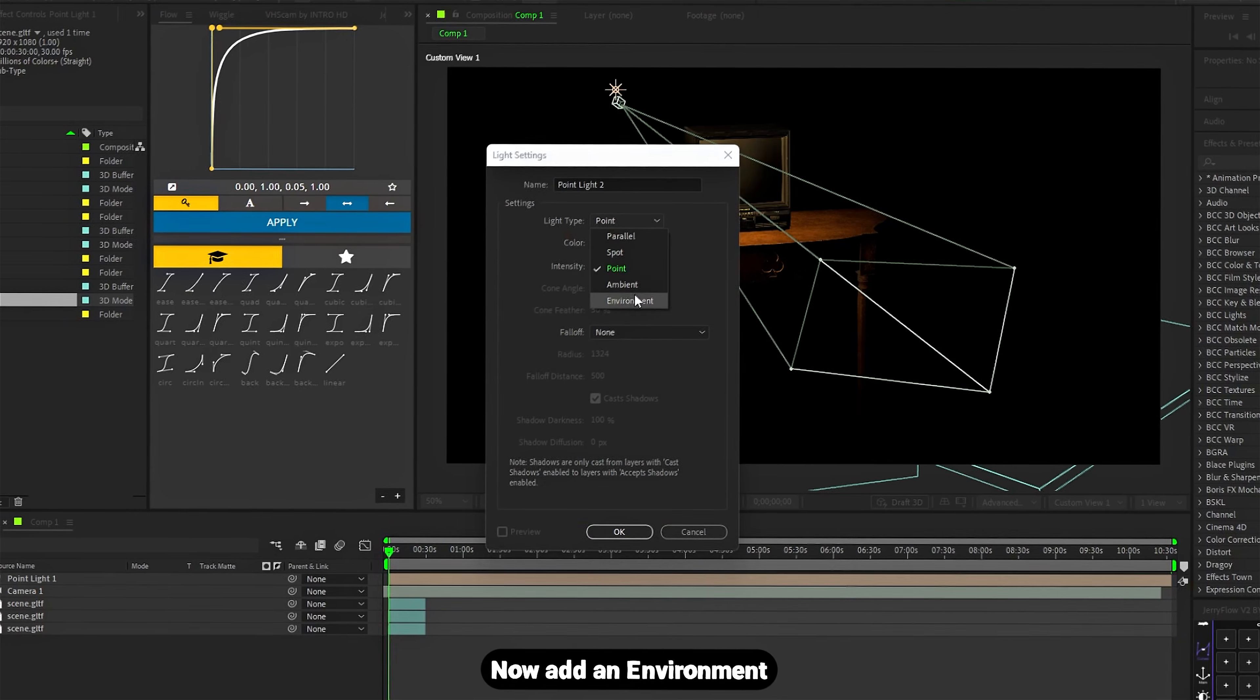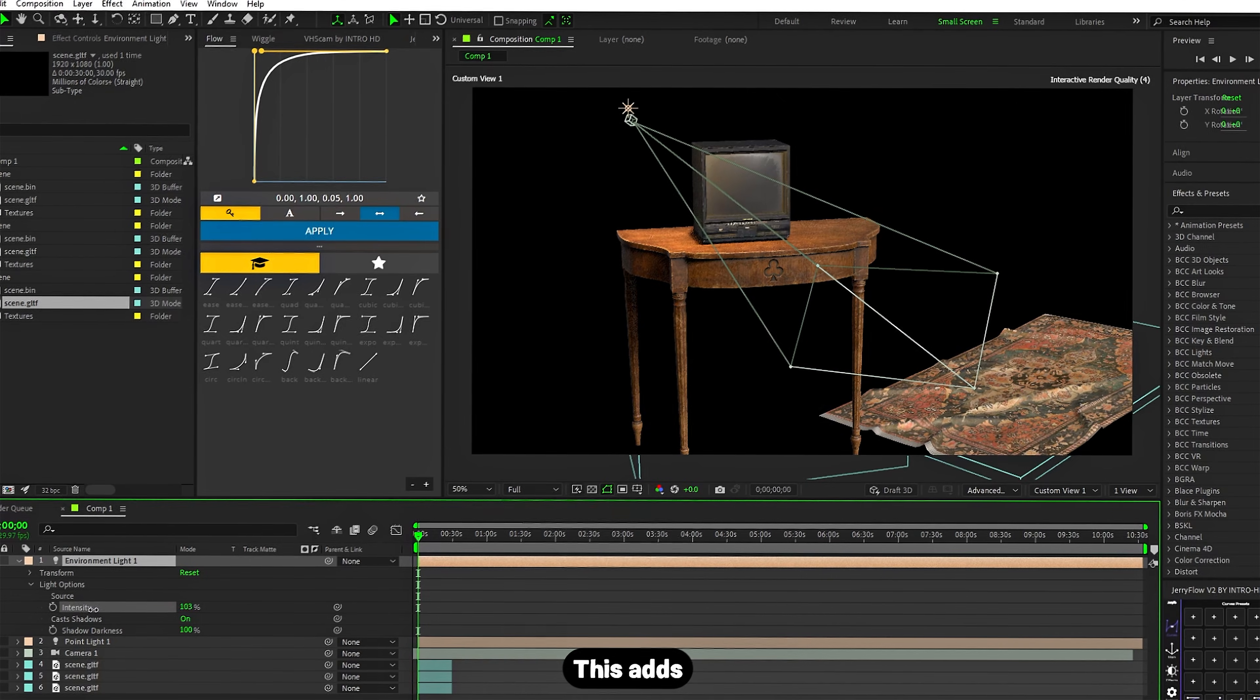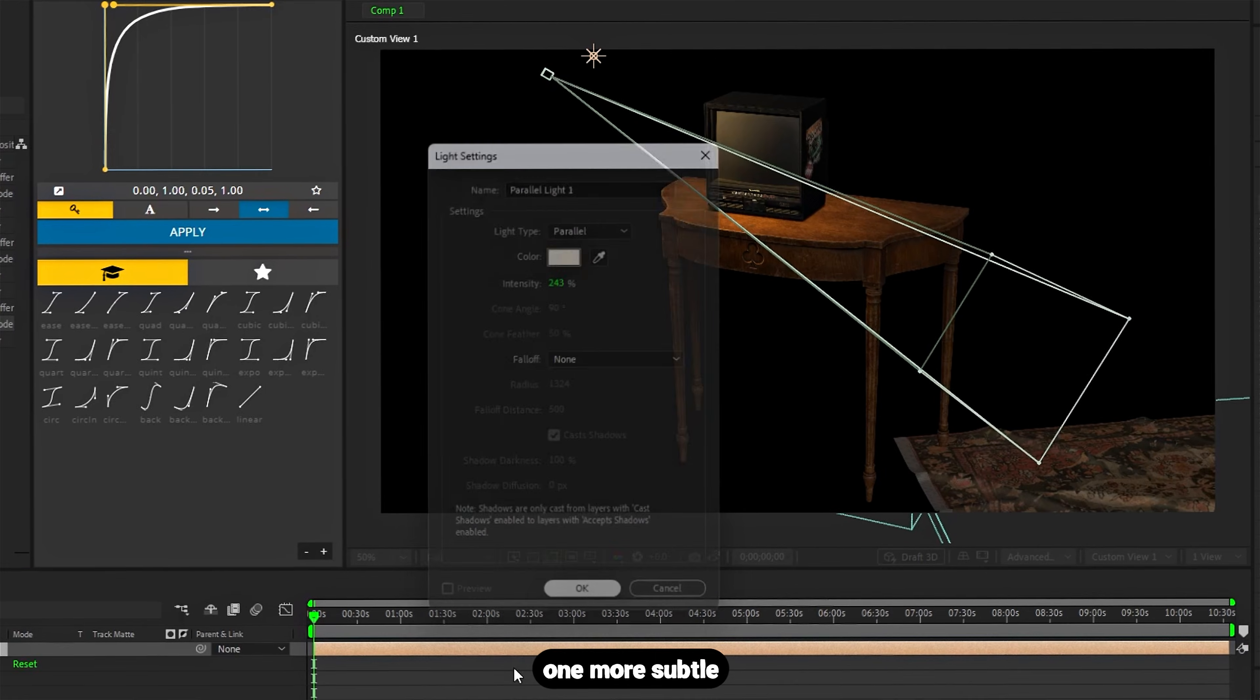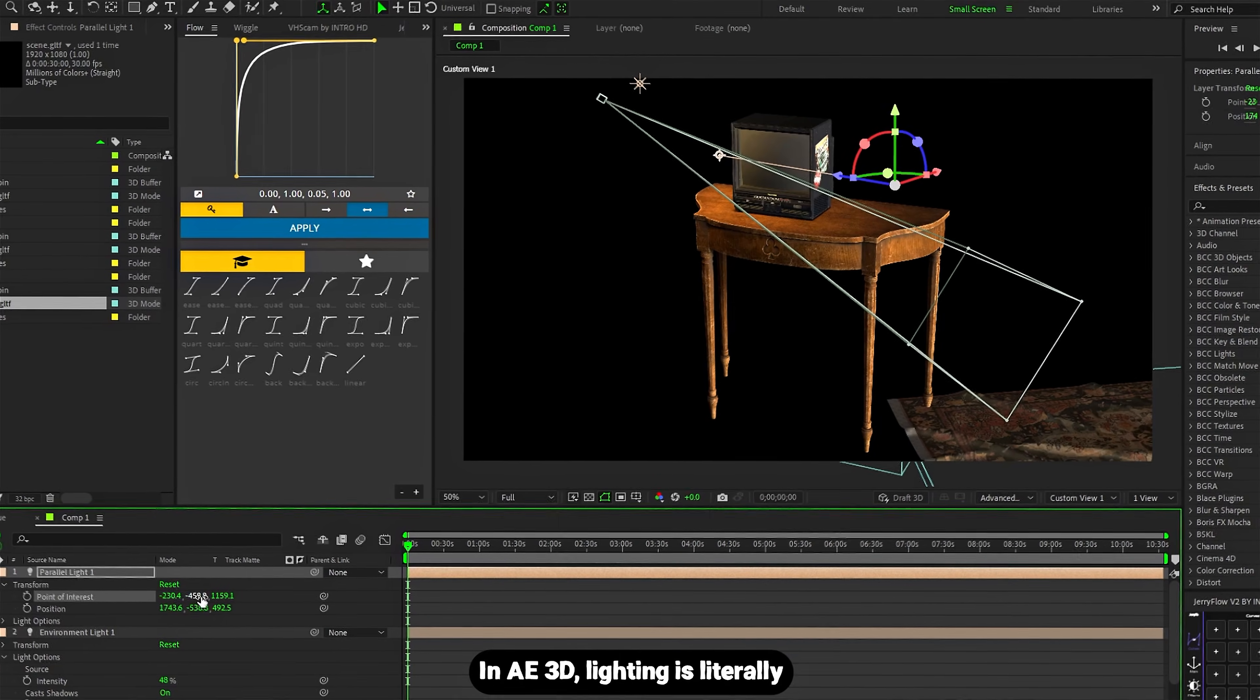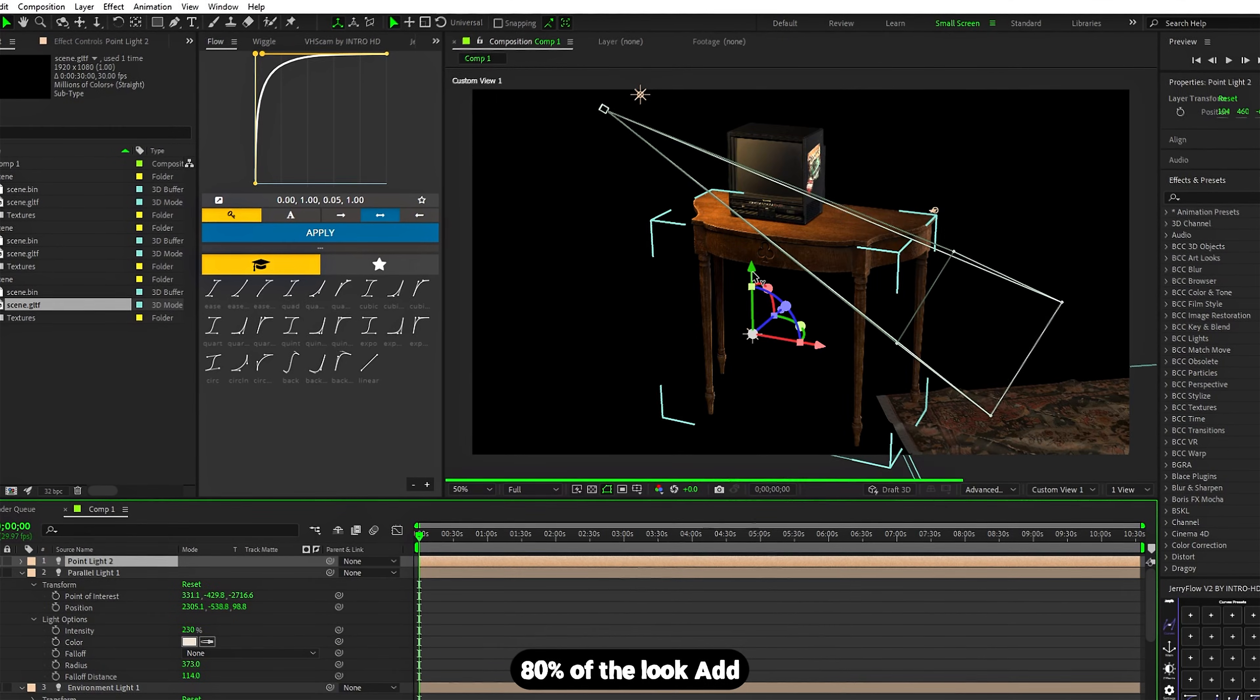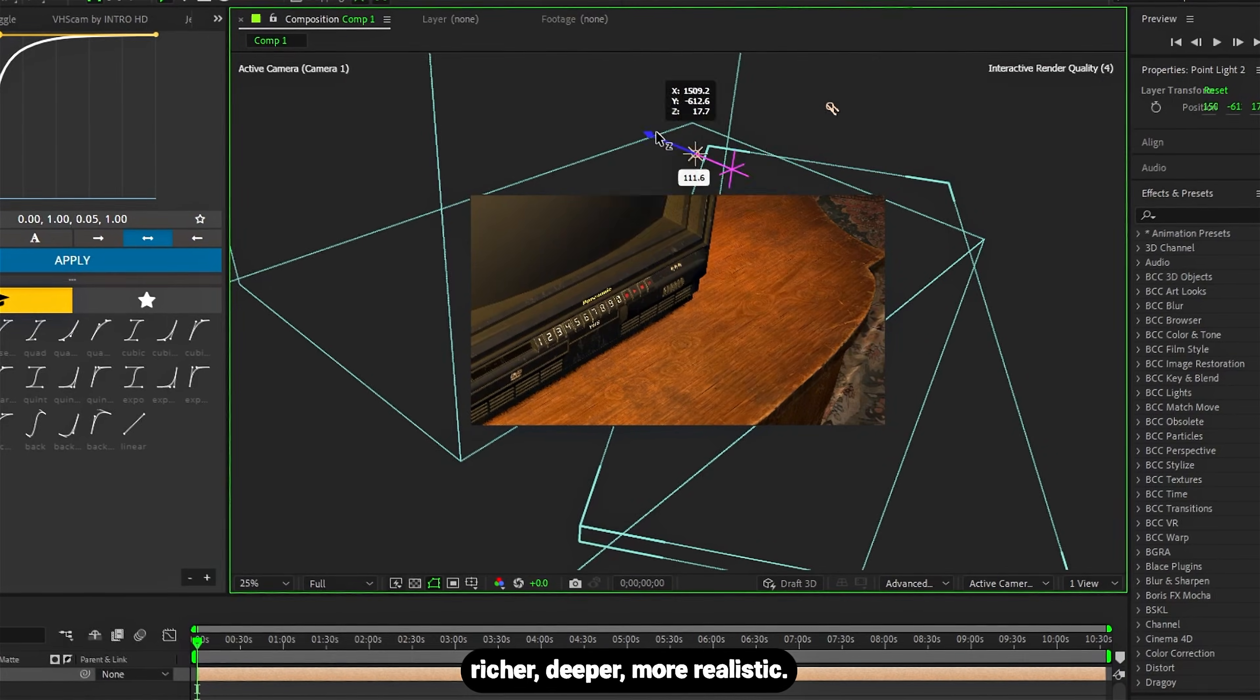Now add an environment light with pure white color. This adds soft ambient bounce lighting. I'll add one more subtle light on the side to create contrast. In After Effects 3D, lighting is literally 80% of the look. Add more small lights and your scene gets richer, deeper, more realistic.